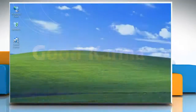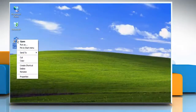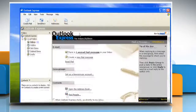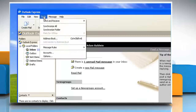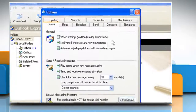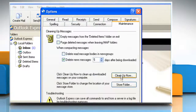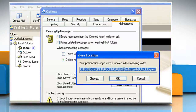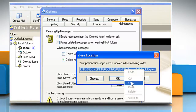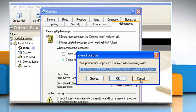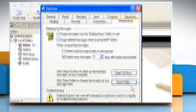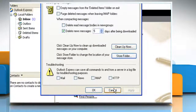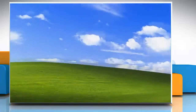Follow me. Start Outlook Express. Click Tools and then click on Options. On the Maintenance tab, click on Store Folder. In the Store Location dialog box, copy the store location.